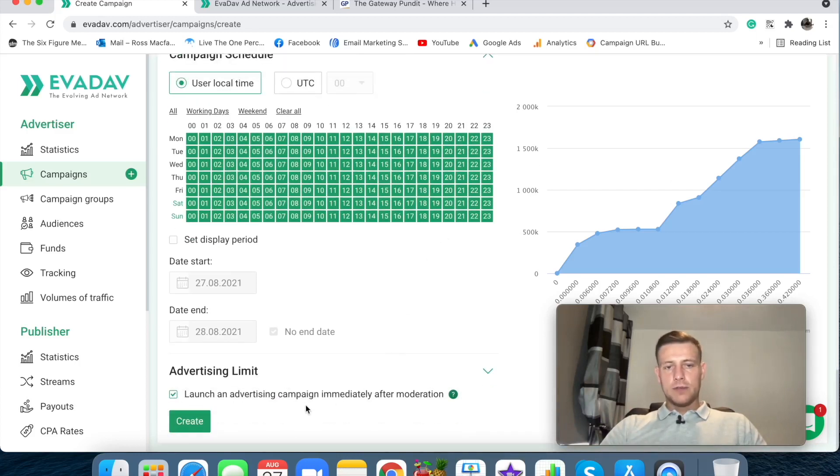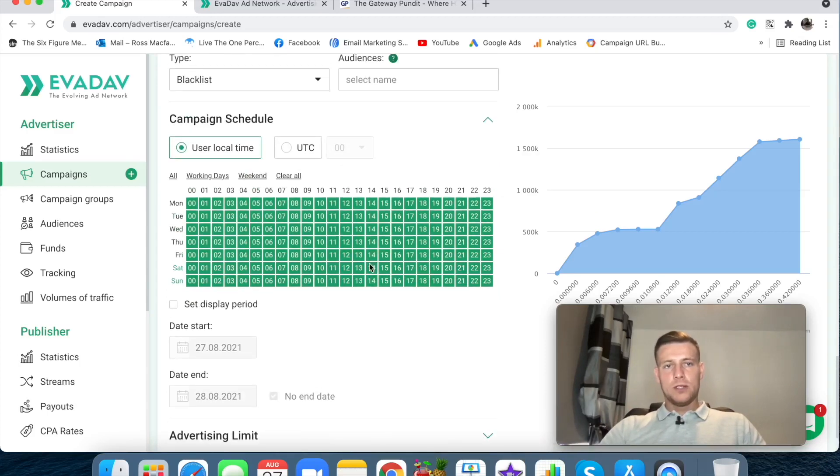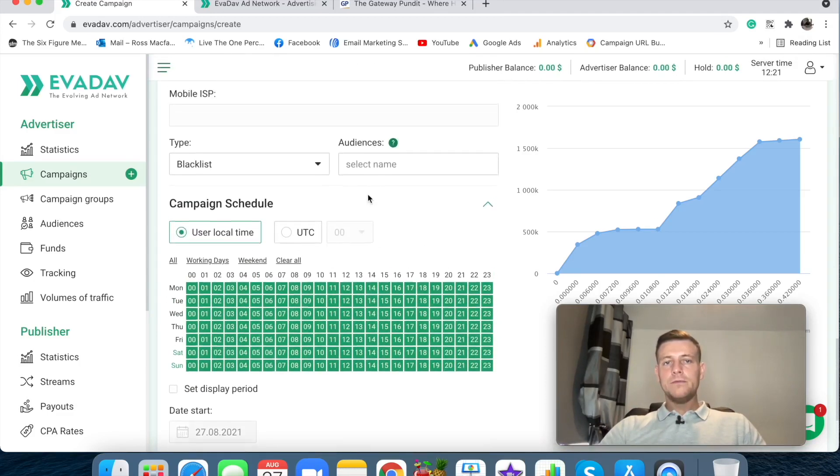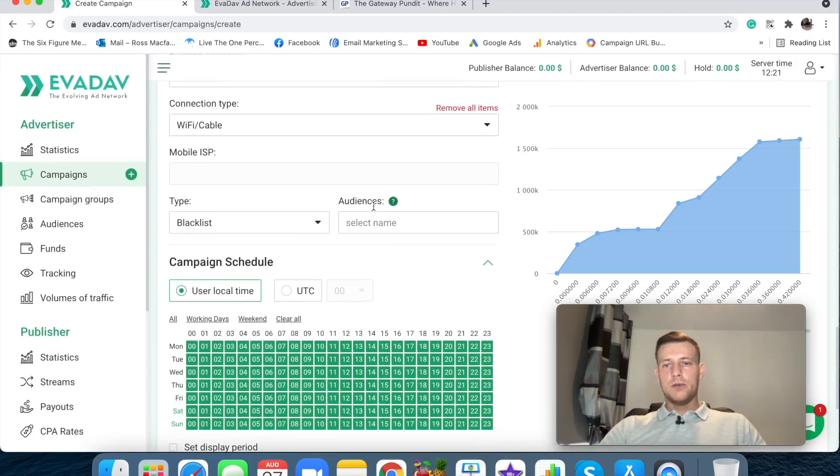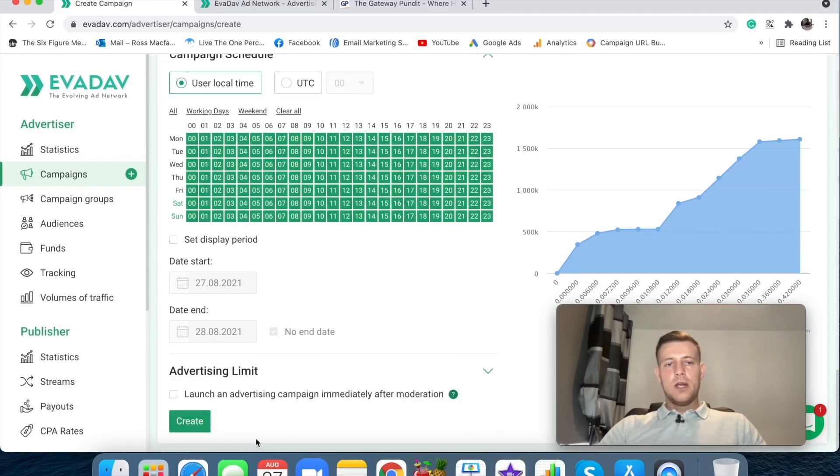And then advertising limit. Launch an advertising campaign immediately after moderation. No, I don't want that. I want it to go into moderation and then just create. Cool. So that'll be it.